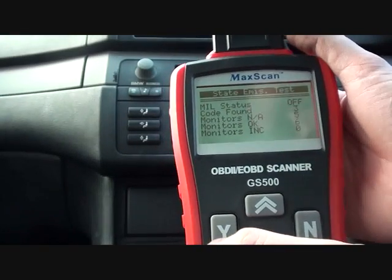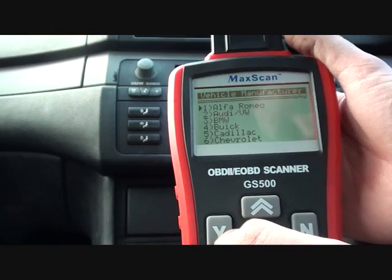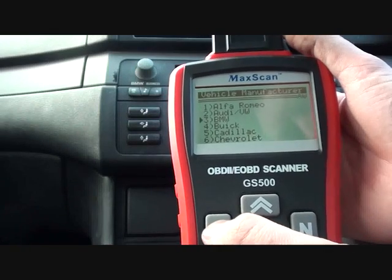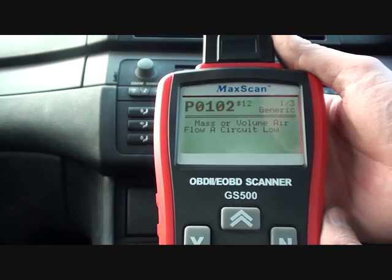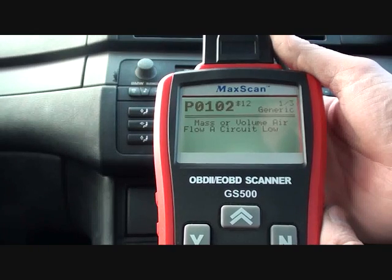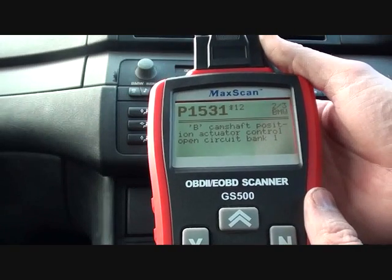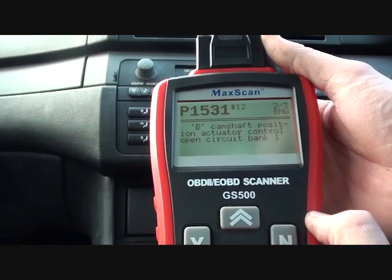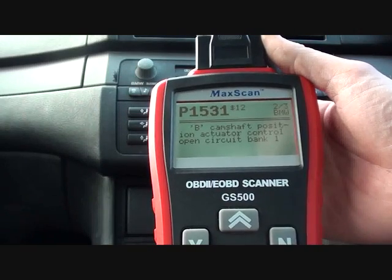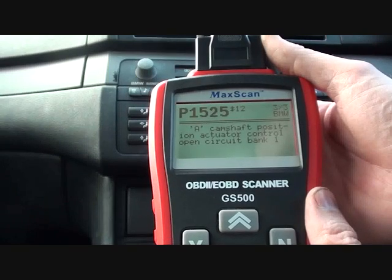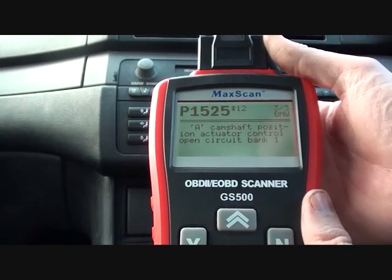It says there are three codes. P0102, which tells us mass or volume air flow circuit low. Then we've got P1531 — camshaft position actuator control open circuit. And then P1525 — camshaft position actuator open circuit bank 1.